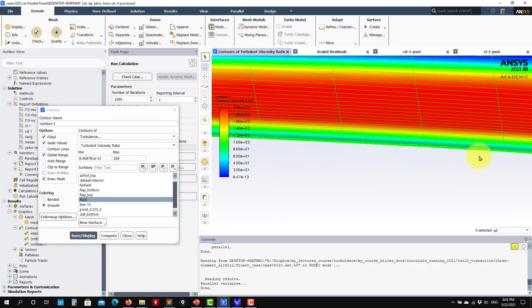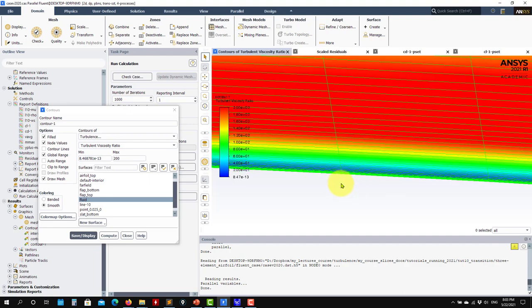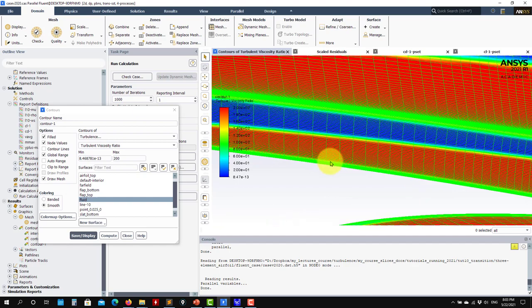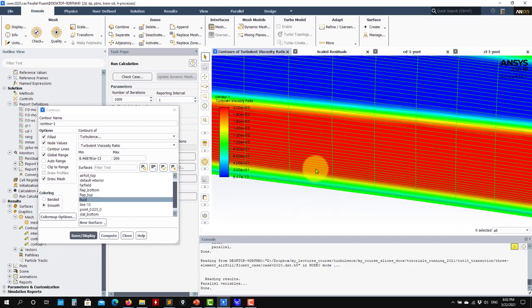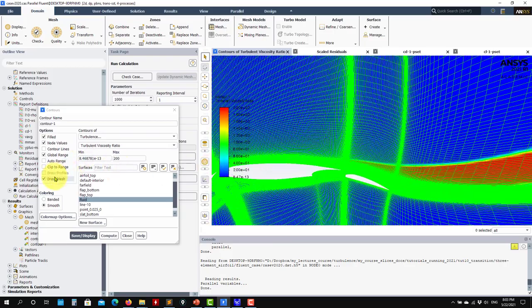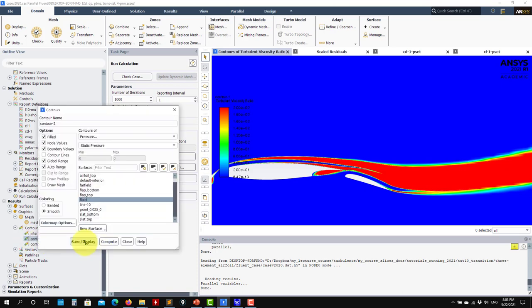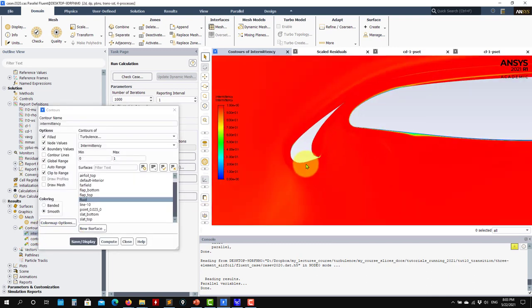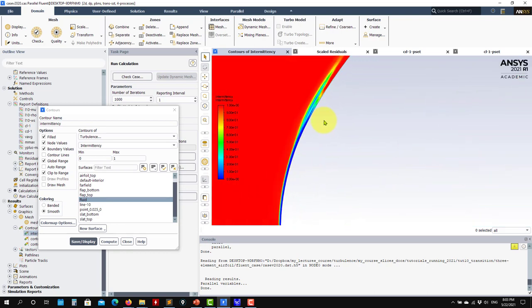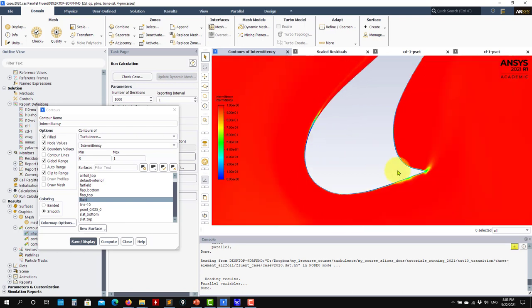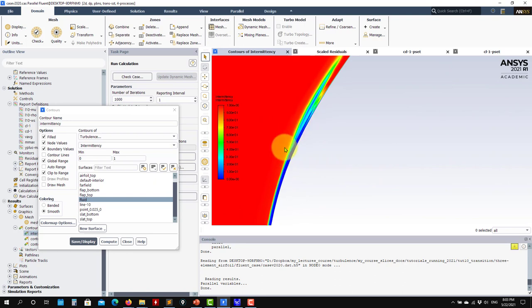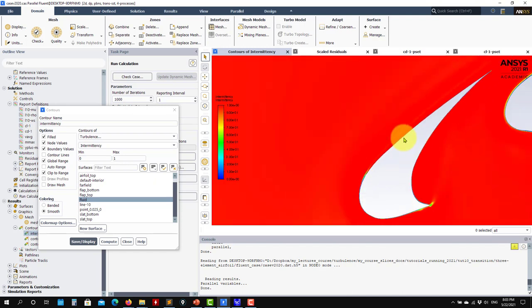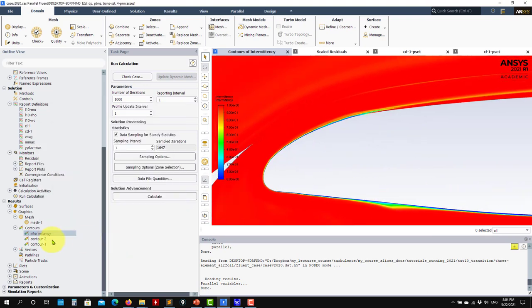The turbulent viscosity ratio is a very good measure for boundary layer resolution. Remember that the total viscosity ratio peaks in the middle of the boundary layer - always check that you have a nice transition behavior. Now let's look at the intermittency, which is the marker or switch indicating laminar versus turbulent flow. Using the turbulent viscosity ratio, we can already see the laminar region, the onset of transition, and then a very narrow viscous sublayer.